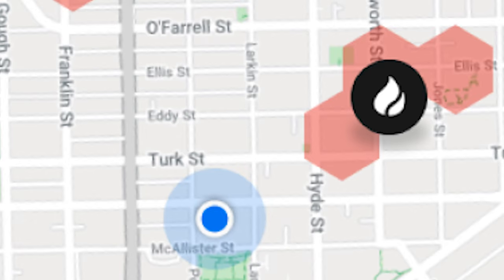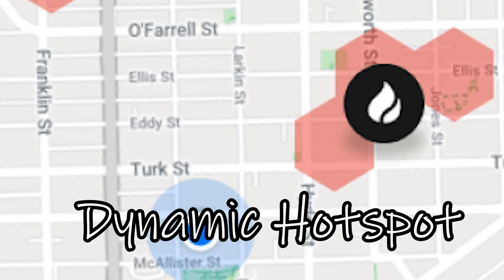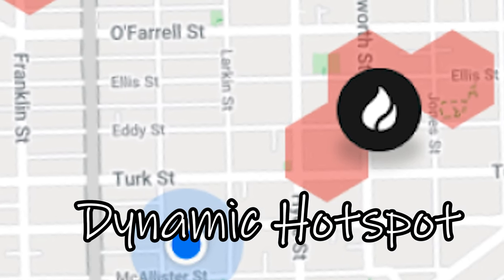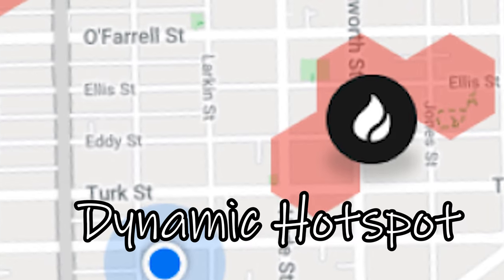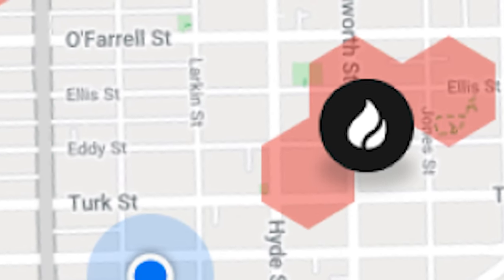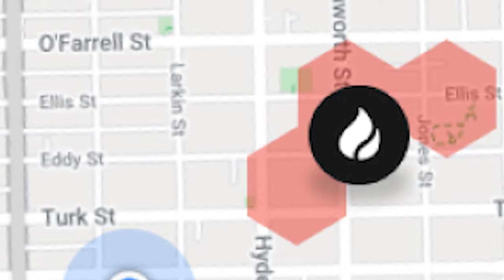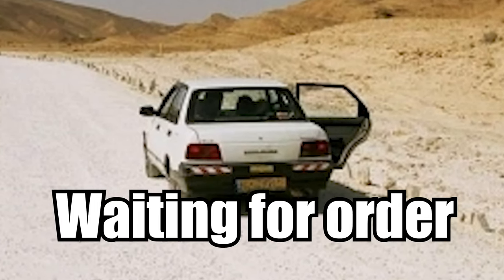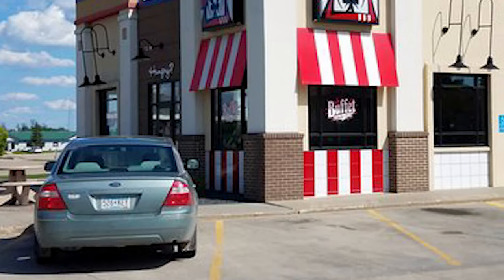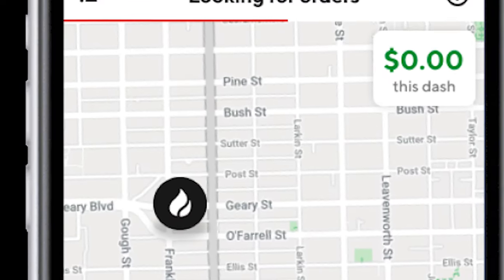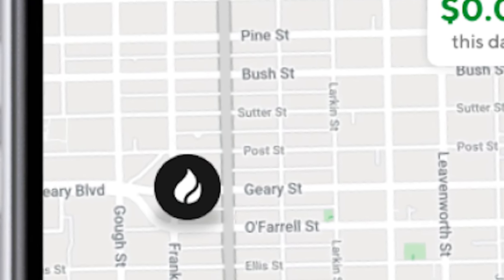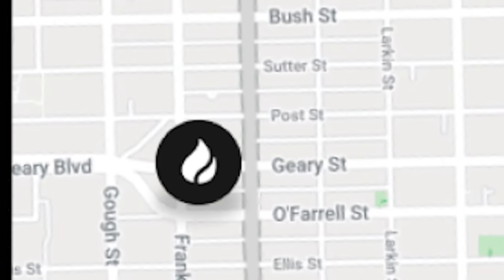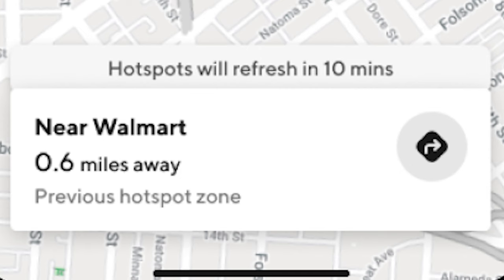Now there are two kinds of hotspots. The first kind is a dynamic hotspot. Dynamic hotspots are created when a certain restaurant or area currently has a lot of orders. Dynamic hotspots will have a red area around them highlighting the full area of the busy restaurants, and will say 'busy hotspot zone' at the bottom of your screen. You do not have to be within the red area to receive an order, but the closer you get the more likely you are to receive one.